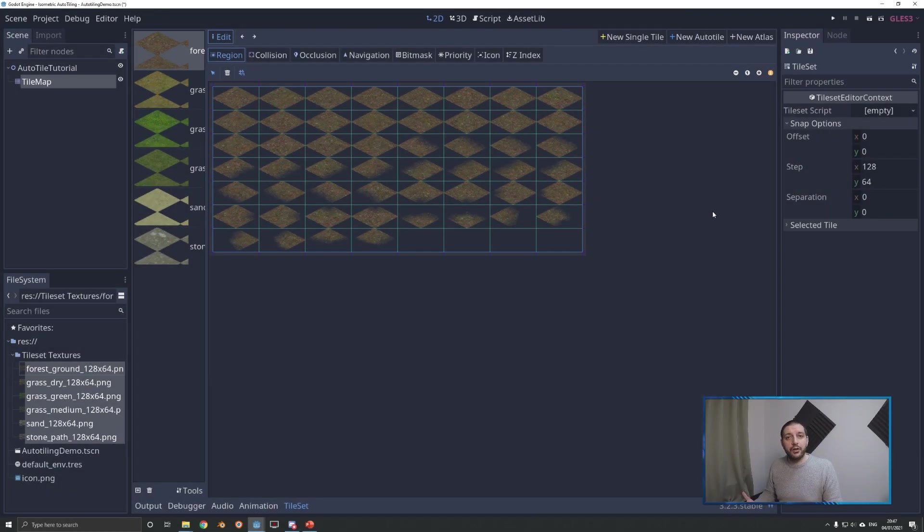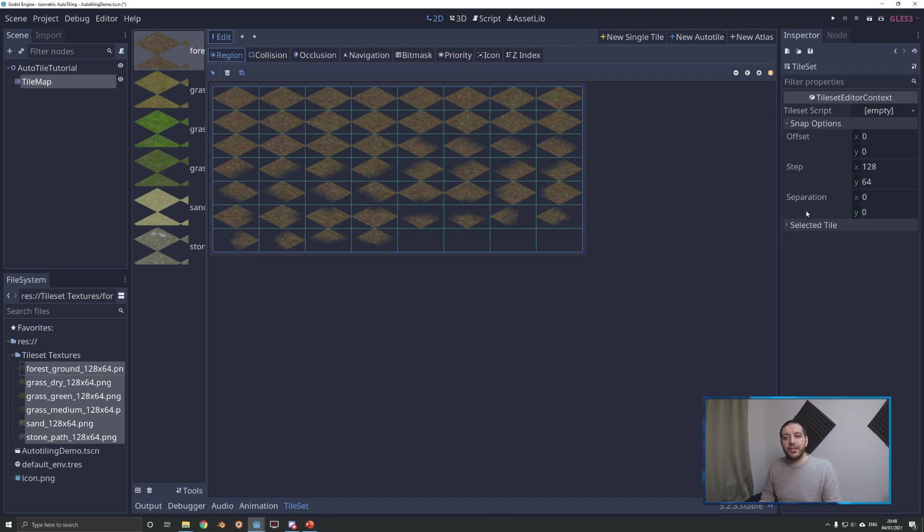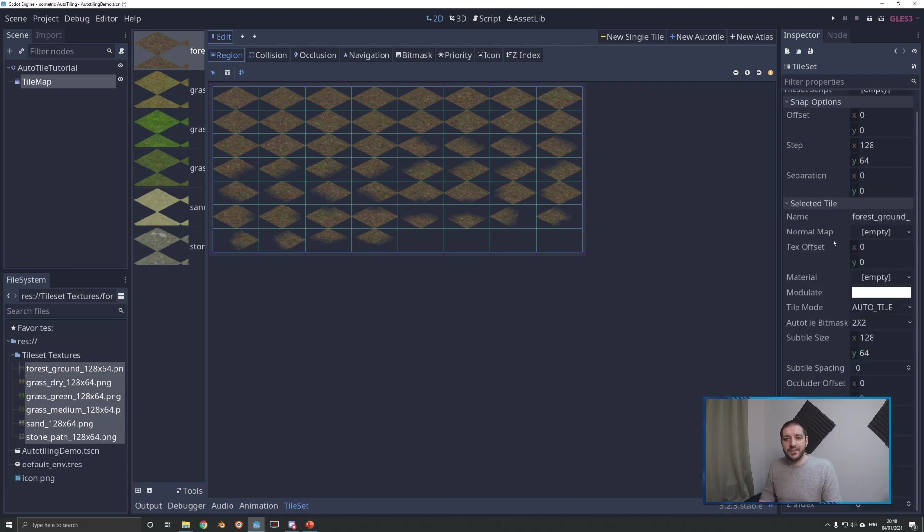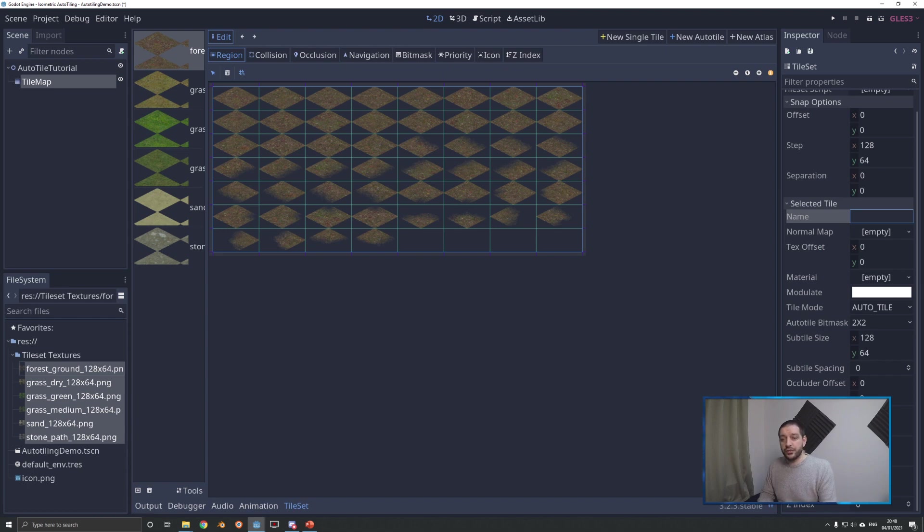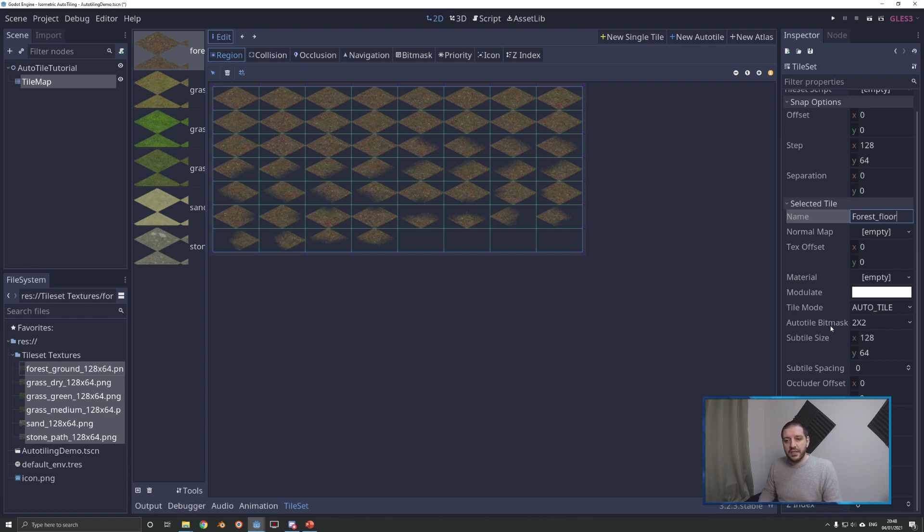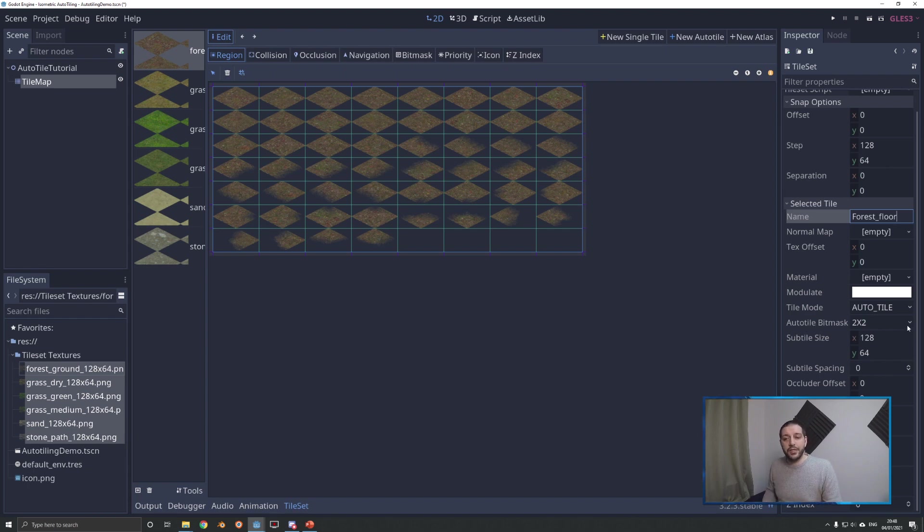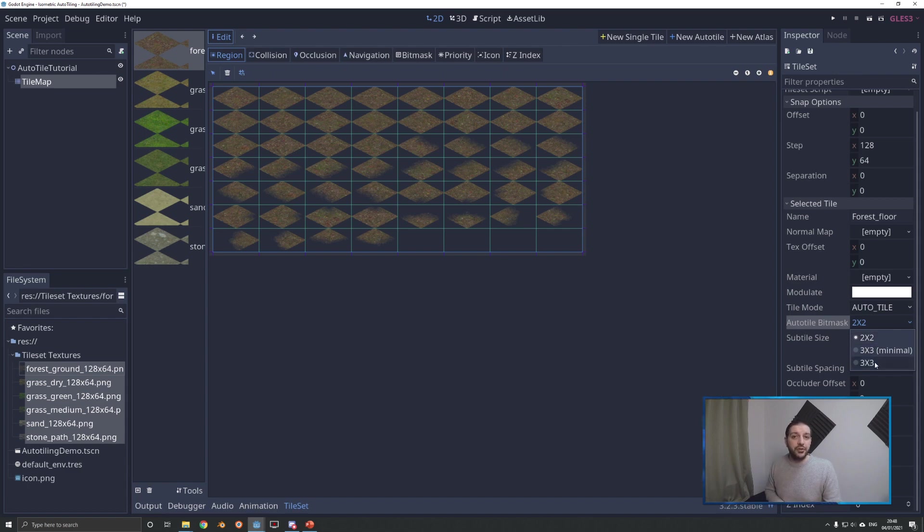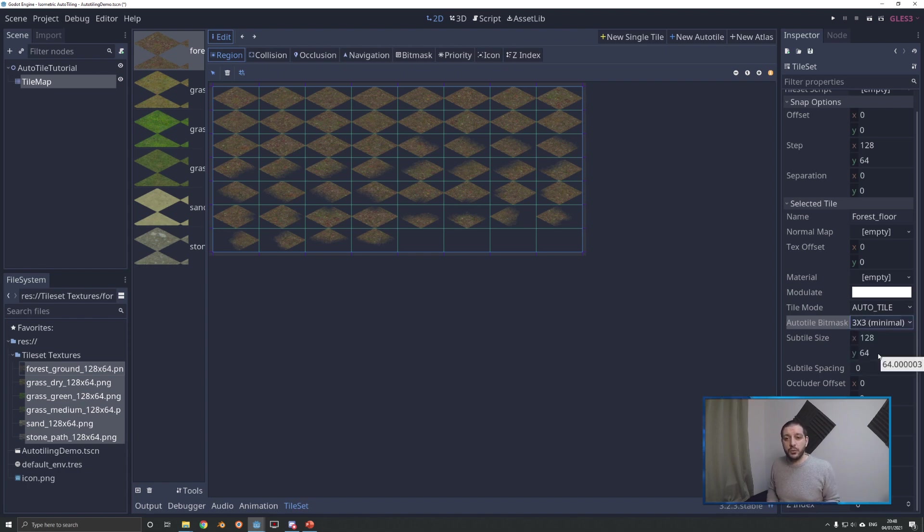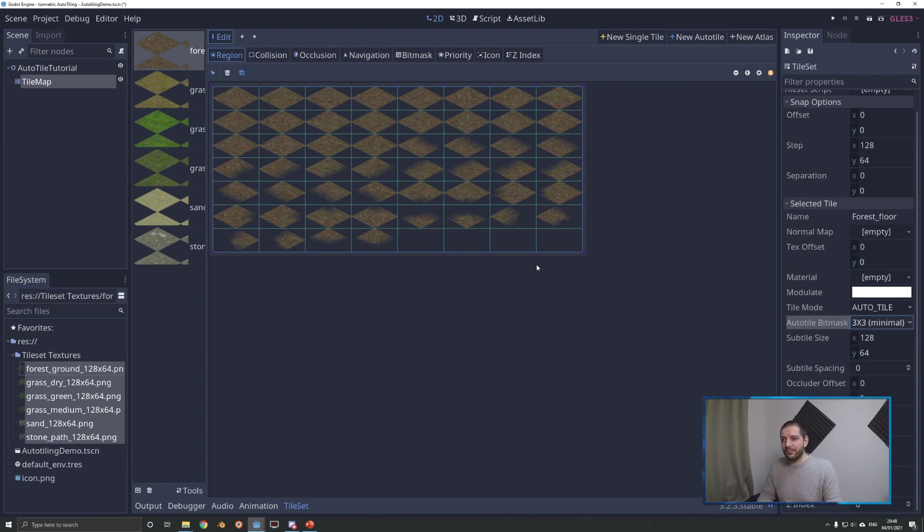With our new auto tile created, we have to set up a couple of options. First, we want to change the name so that in 24 hours from now, we still know what we did today. So I'm going to call this forest floor. Then under the subtile size, double check if the subtile size is equal to the actual tile size. If not, you're going to get some very weird behavior. Lastly, very important, we have to set the auto tile bitmask. There's three options: 2x2, 3x3 minimal, and 3x3. For isometric, you always have to go by 3x3. I choose 3x3 minimal as I think it's the easiest to work with and gives me the least amount of problems. So I suggest you take that one.